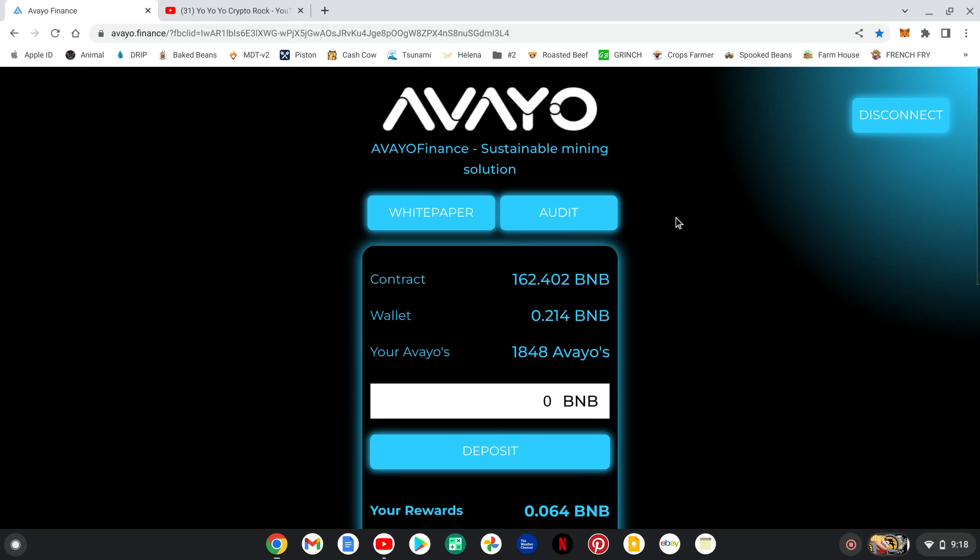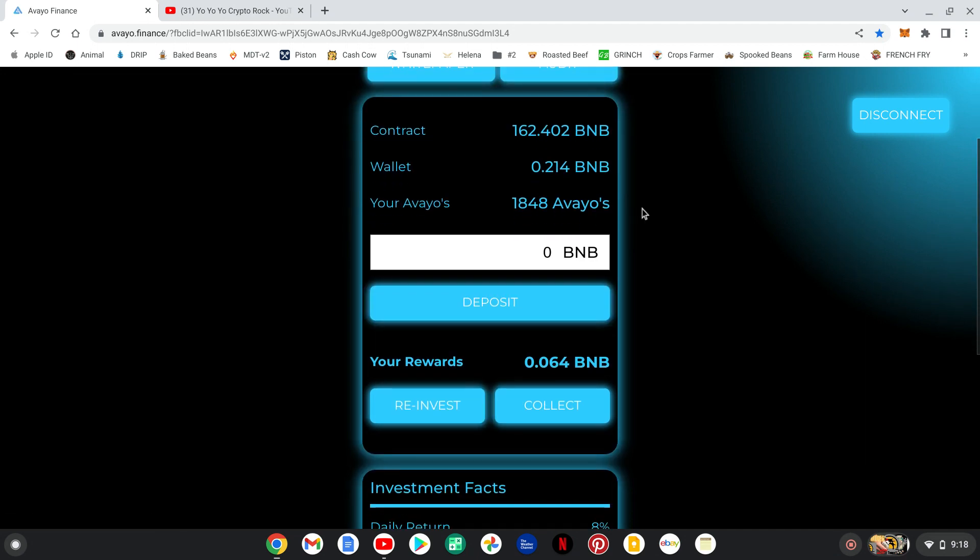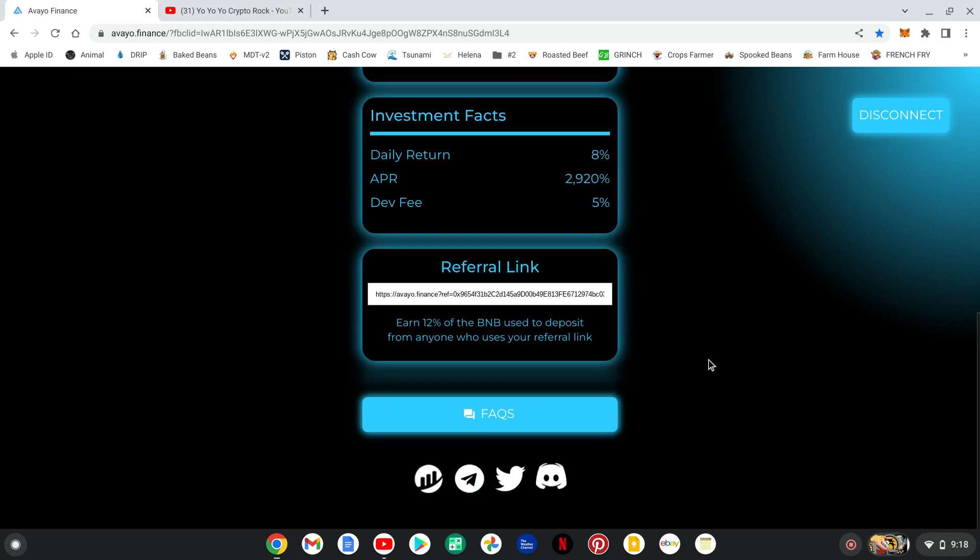This is not financial advice and I'm not a financial advisor. I'm just a regular degen aping in these projects for my entertainment. For your entertainment. Trying to make everybody some money. On the road to $10,000 a month. So, join me. Get in here. Read the white paper. Read the audit.